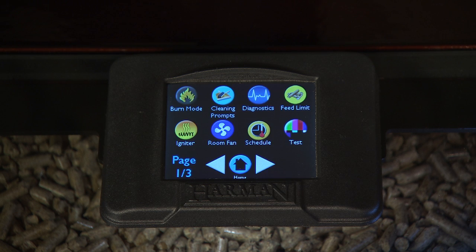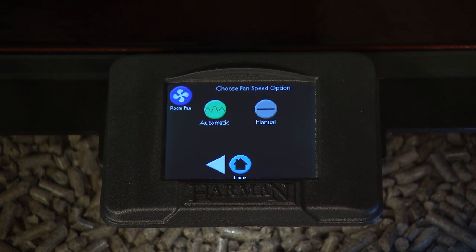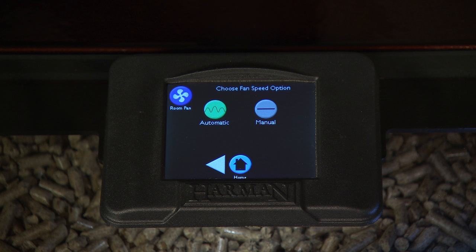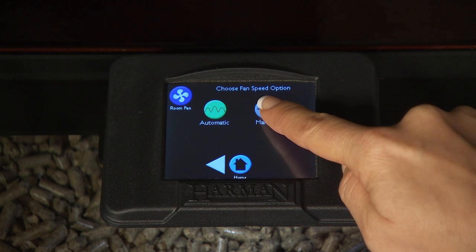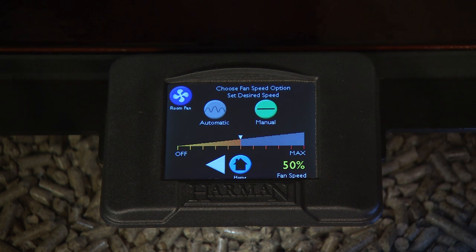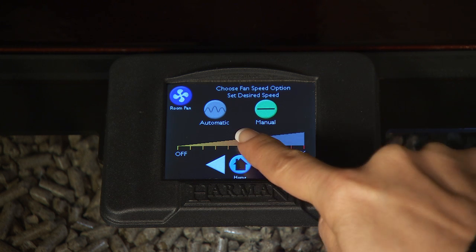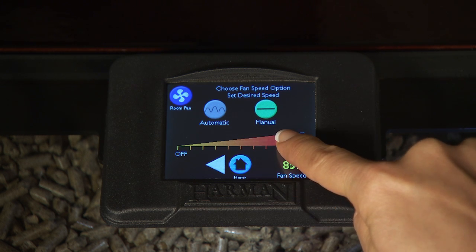The Room Fan screen gives you two choices to control the way warm air enters the room. The default is automatic fan. Automatic fan allows the stove to automatically adjust the amount of warm air entering the room. Manual fan allows you to set your desired fan percentage rate between off and maximum.